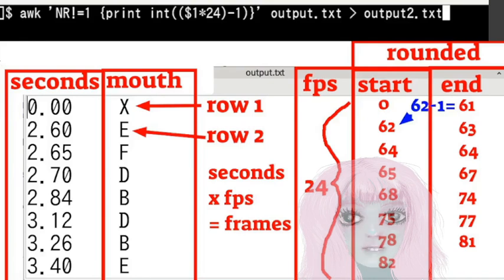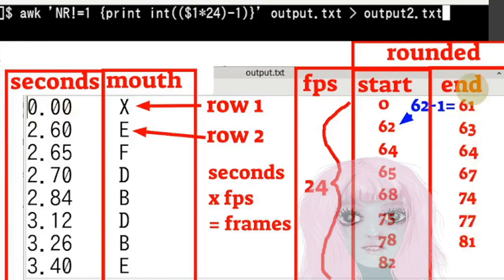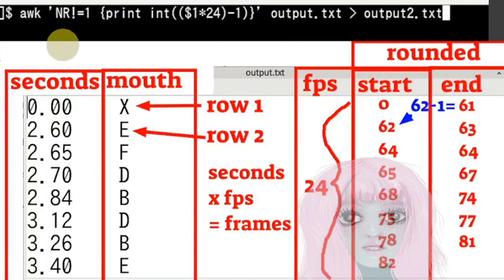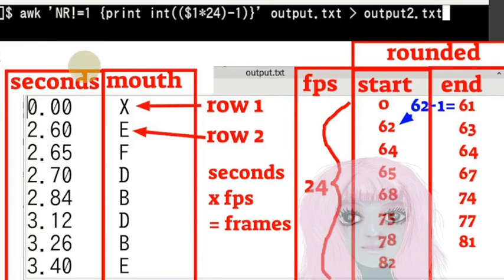So the first thing was I had, so I had the start time. I wanted to have the end time for each. So I wanted to add another column with the end times. And then, so what I did was I just took the, this command awk nr not equal to one. So not the first row.